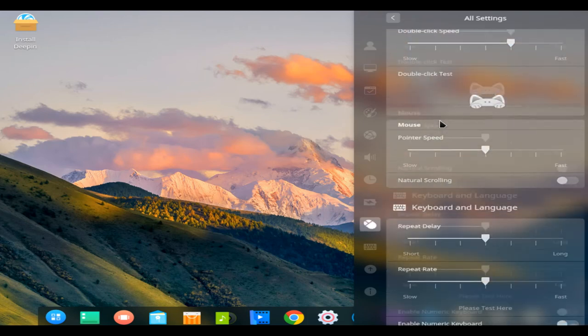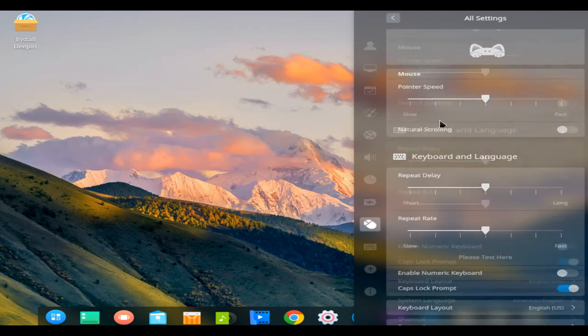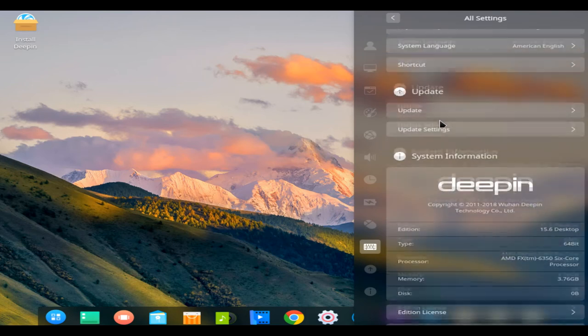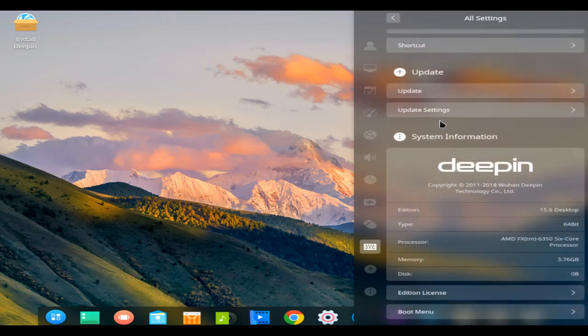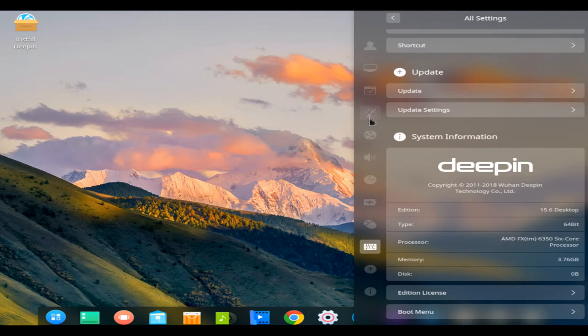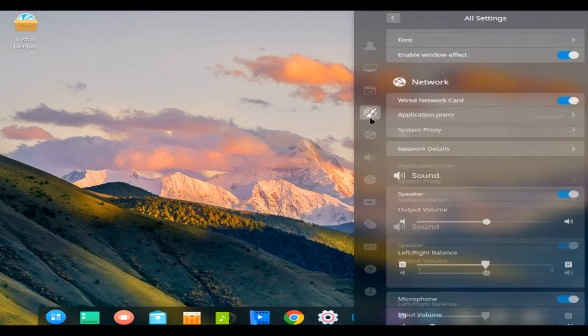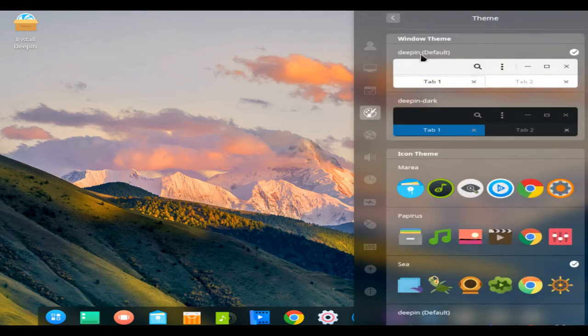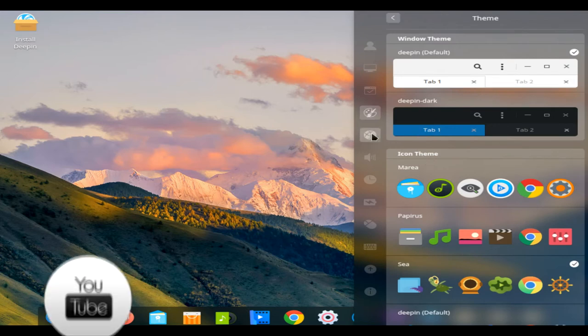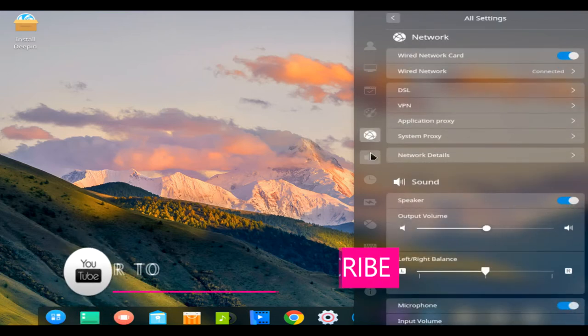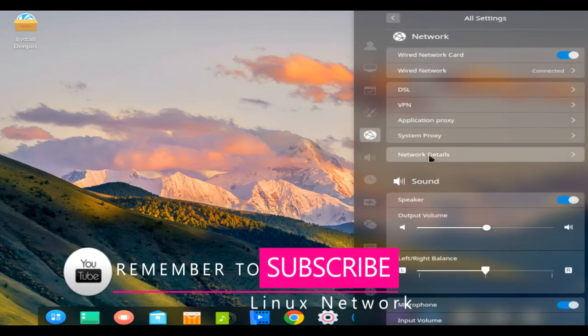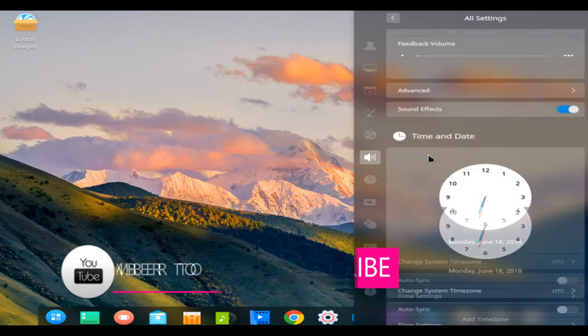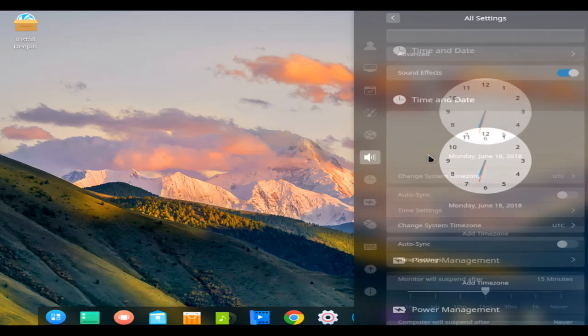Among the highlights on offer in Deepin 15.6 is a new welcome app which runs on first boot of new installs to greet new users. This app acts as an interactive guide to the QT-based Deepin desktop by offering up personalization tips, desktop setup options, and a video overview of the distro's key features.